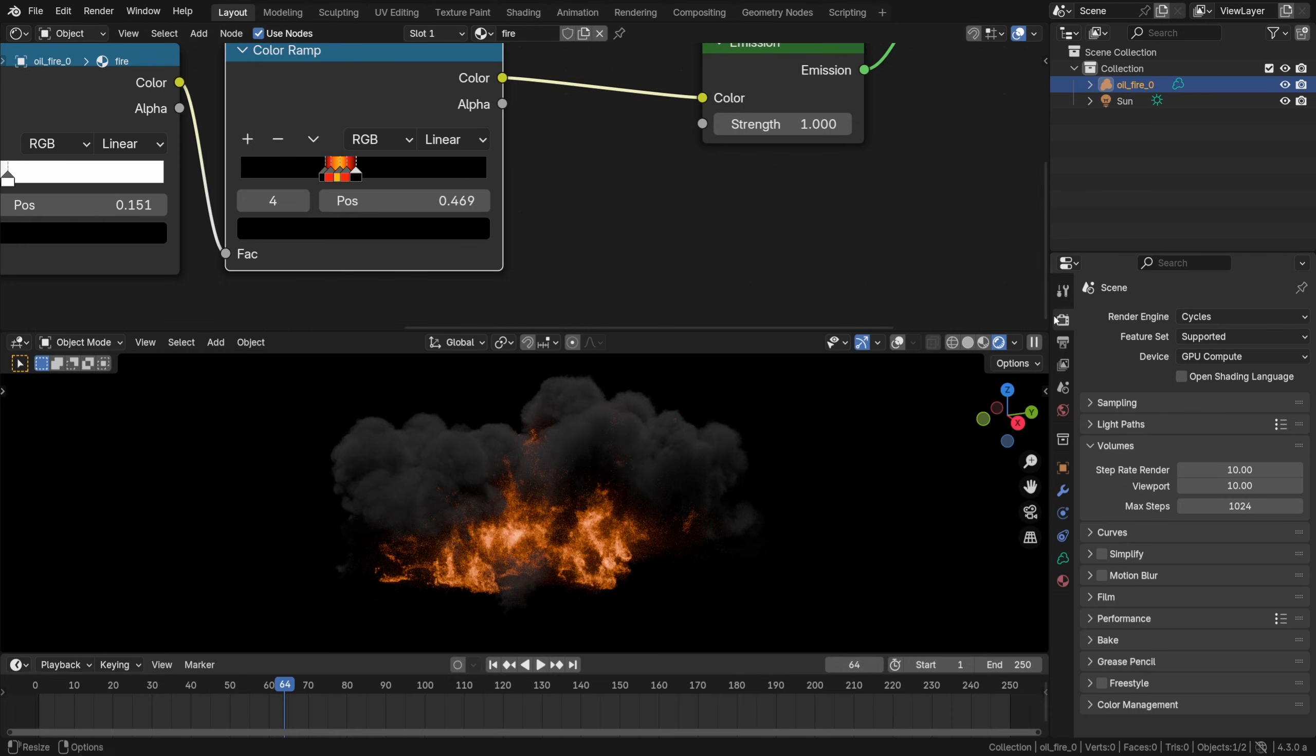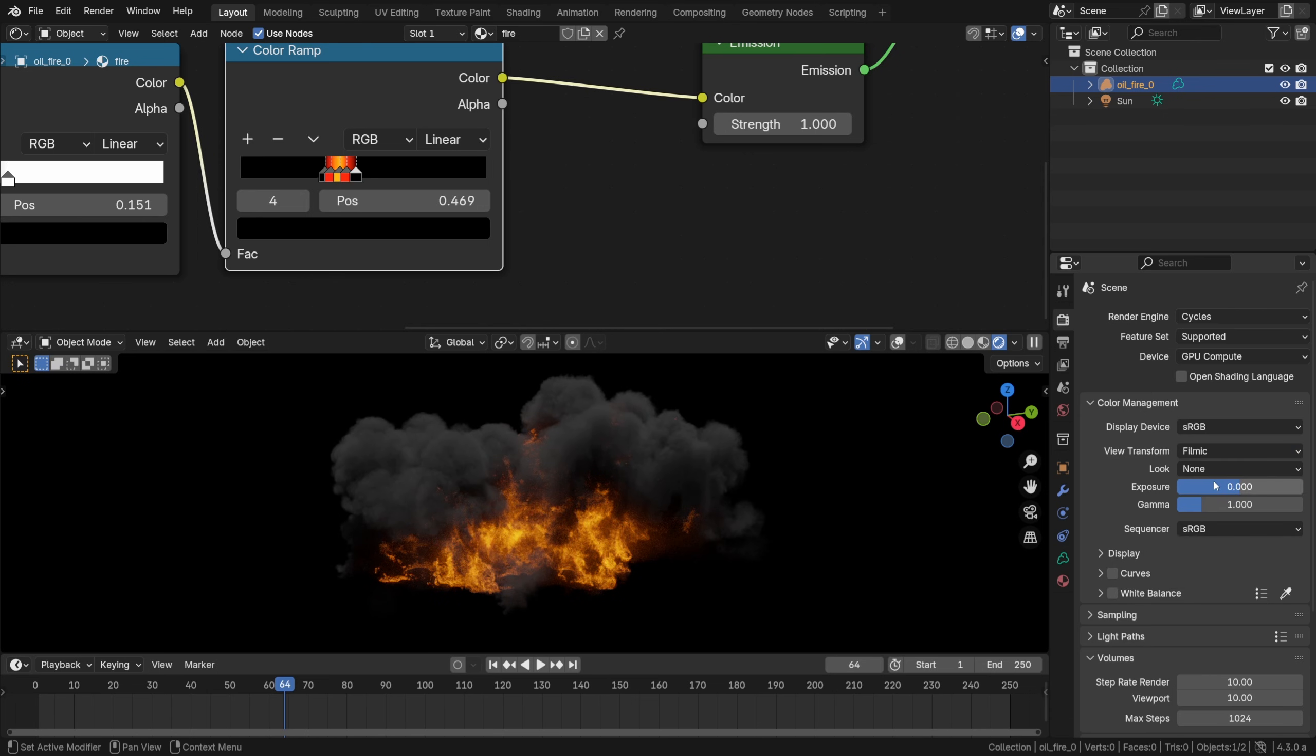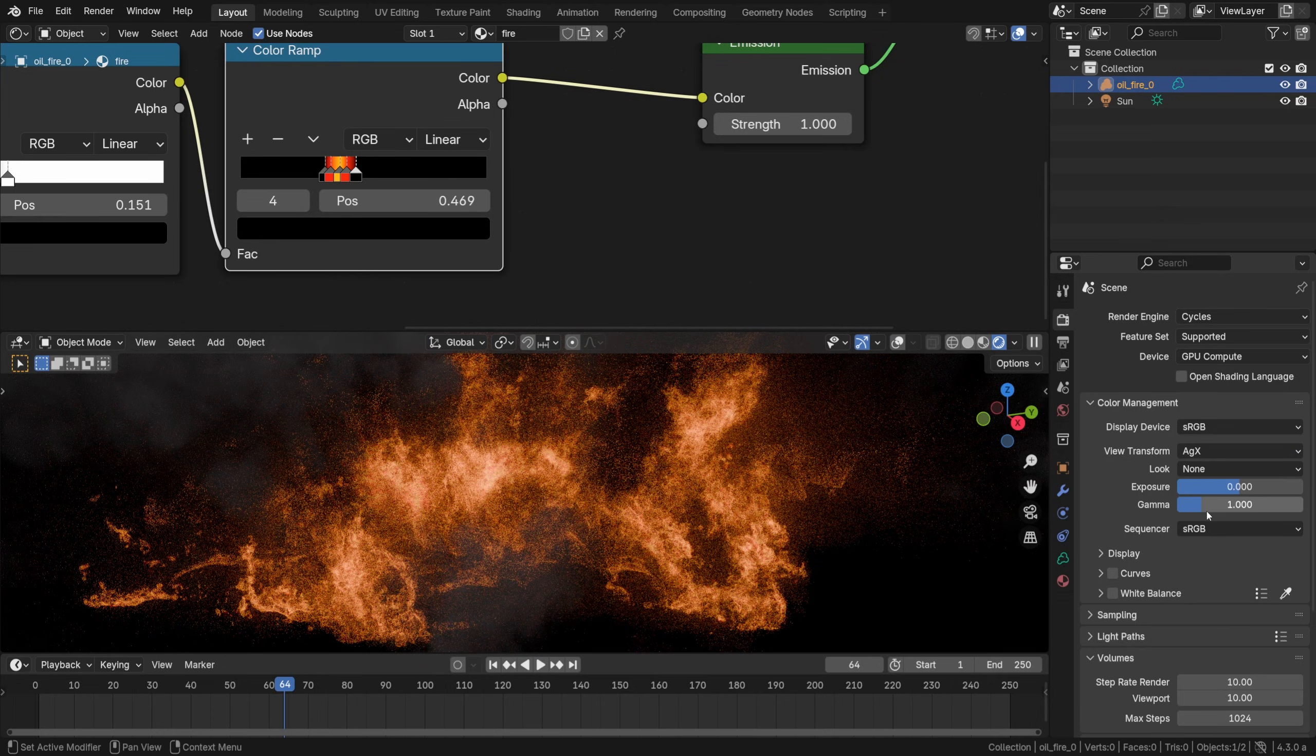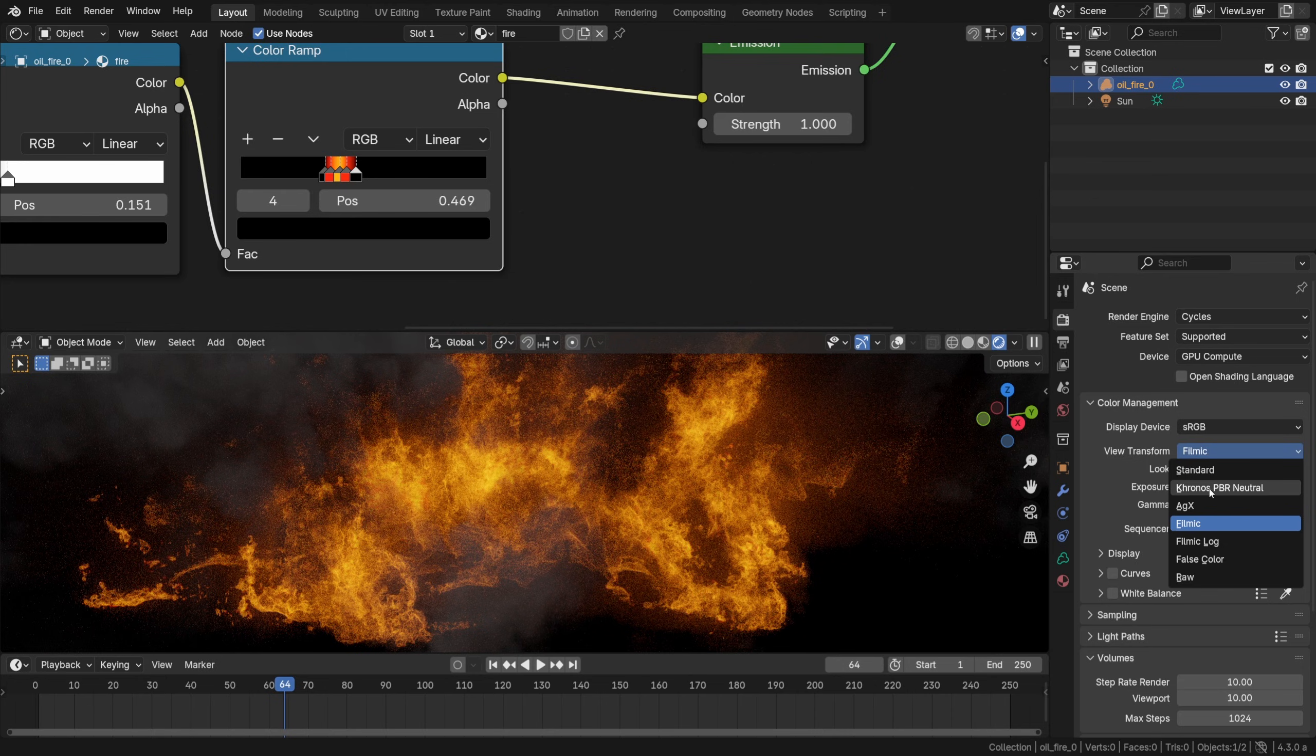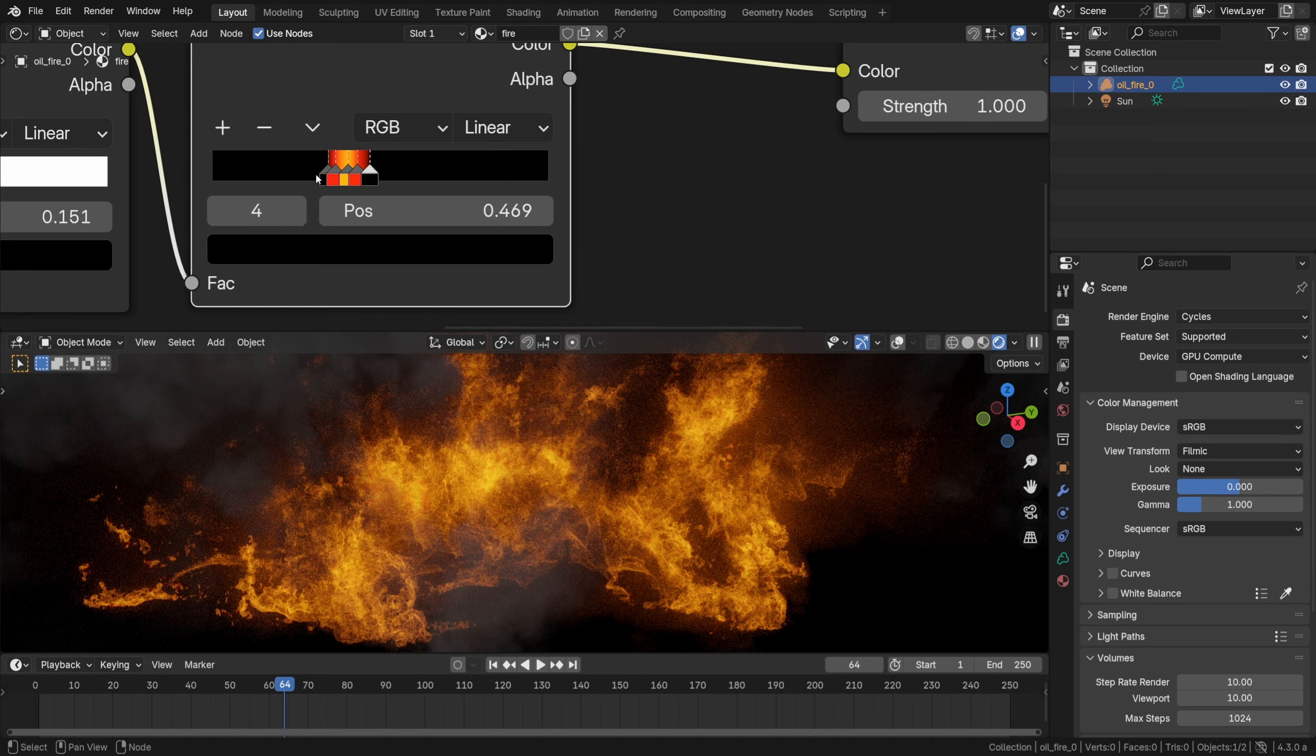Now before we move on, actually the choice of the view transform affects the look of the flames big way. Actually I'll go with filmic rather than AgX just for the purpose of rendering fire, of seeing the shades of fire in a better way, as filmic renders the colors in a slightly more saturated way. Well we can try chronos PBR neutral but anyway I will go with filmic.